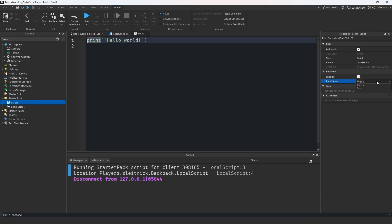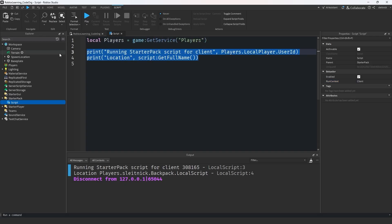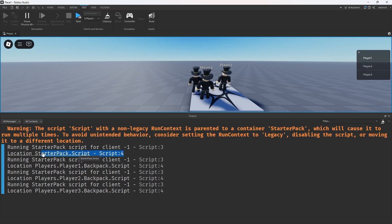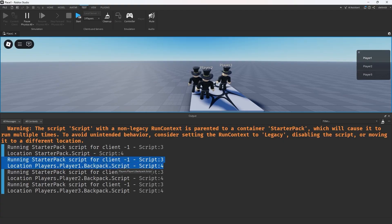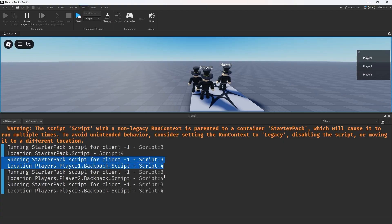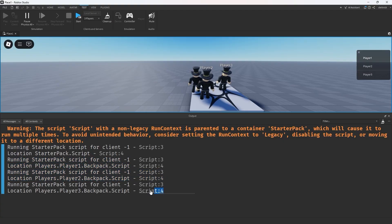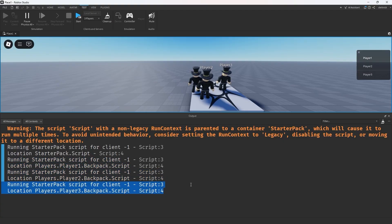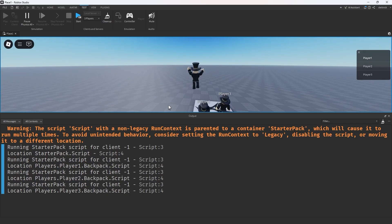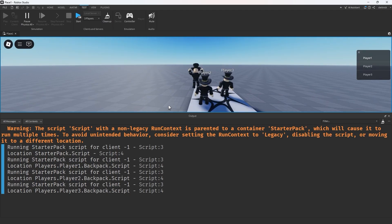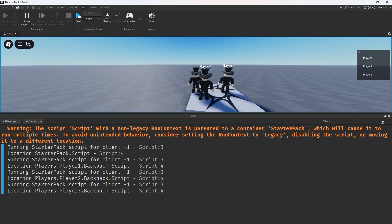With a client context script, the client script will run within starter pack and within the player and within every other player. In such cases, a standard local script might still be a better option due to how its execution behaves.